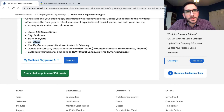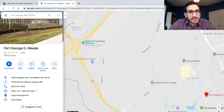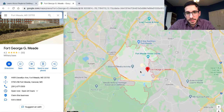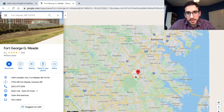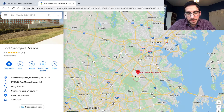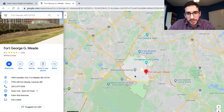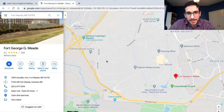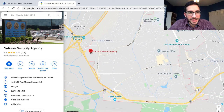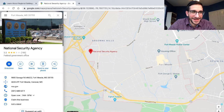That's not a Baltimore zip code. 20755 is the zip code for Fort Meade. Baltimore is over here, Fort Meade's over here. It's also where the NSA is. I thought that was sort of funny.